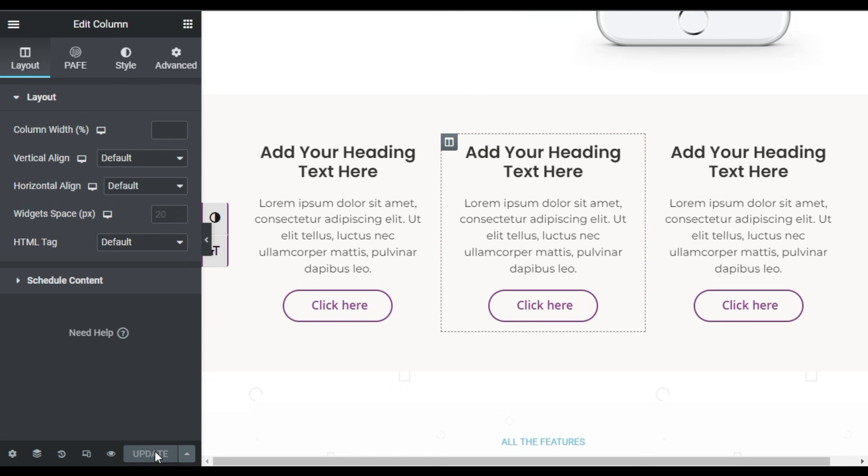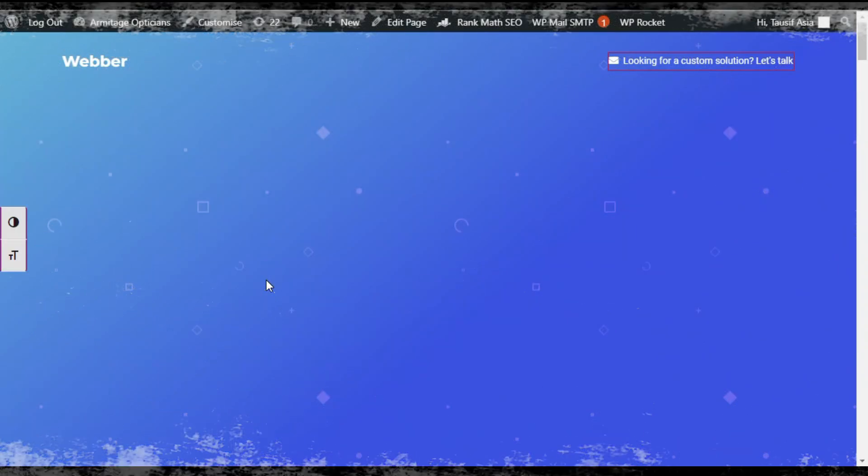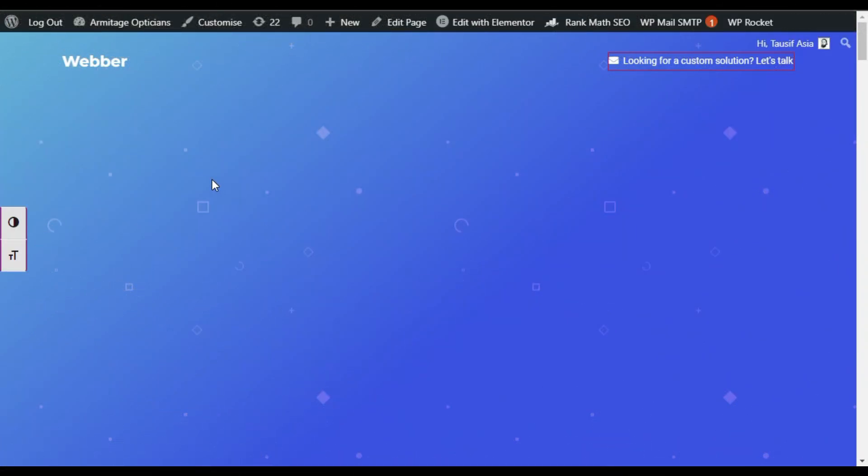Now your page was updated successfully. To take a live preview, click on this eye button. Now scroll down.